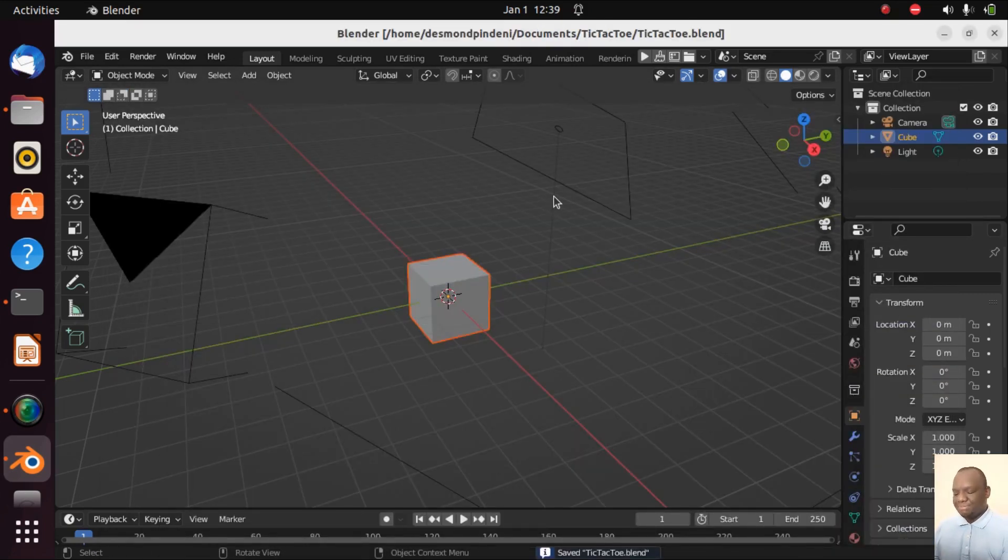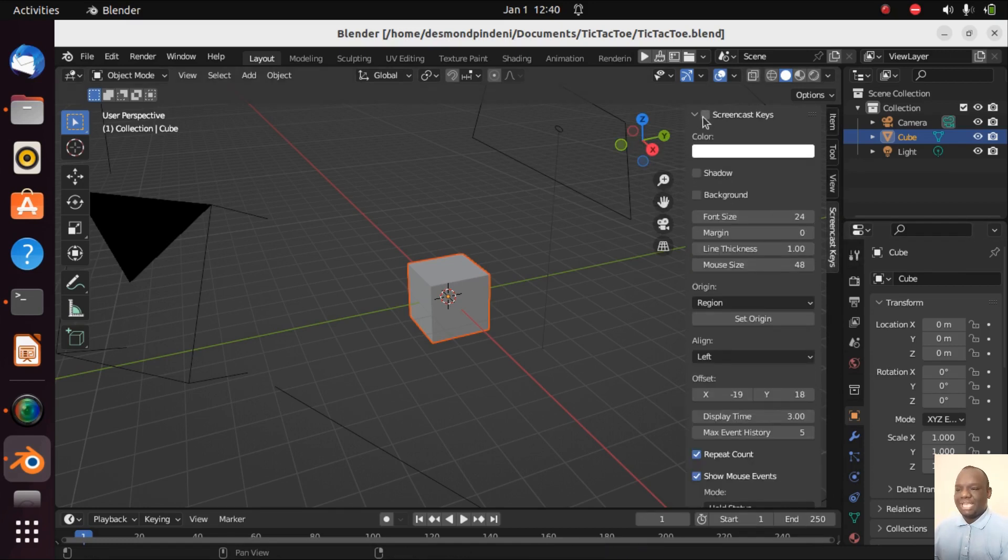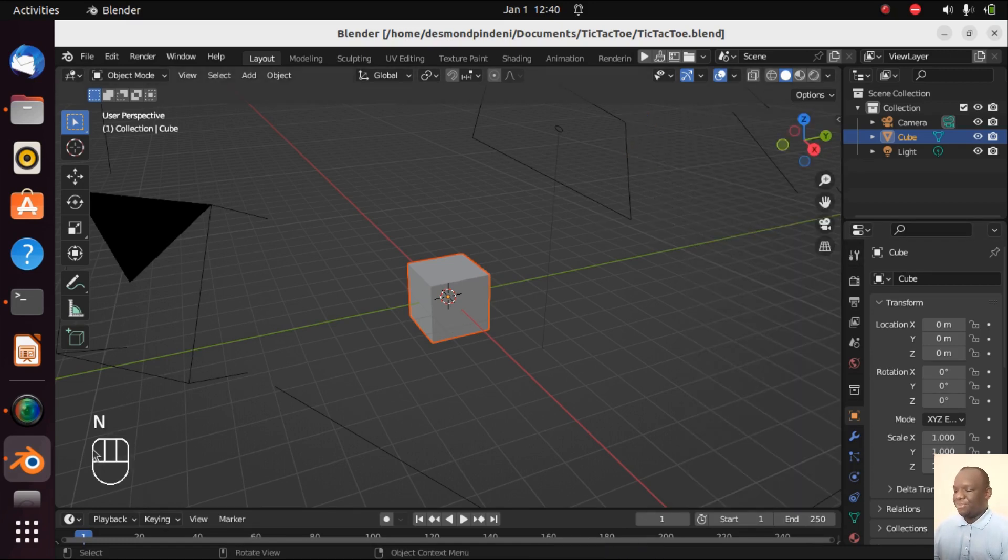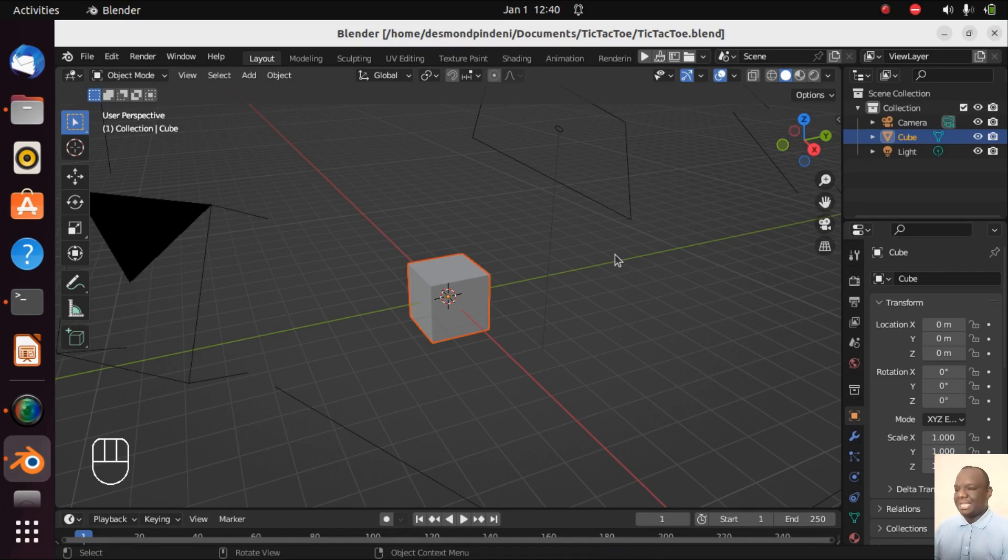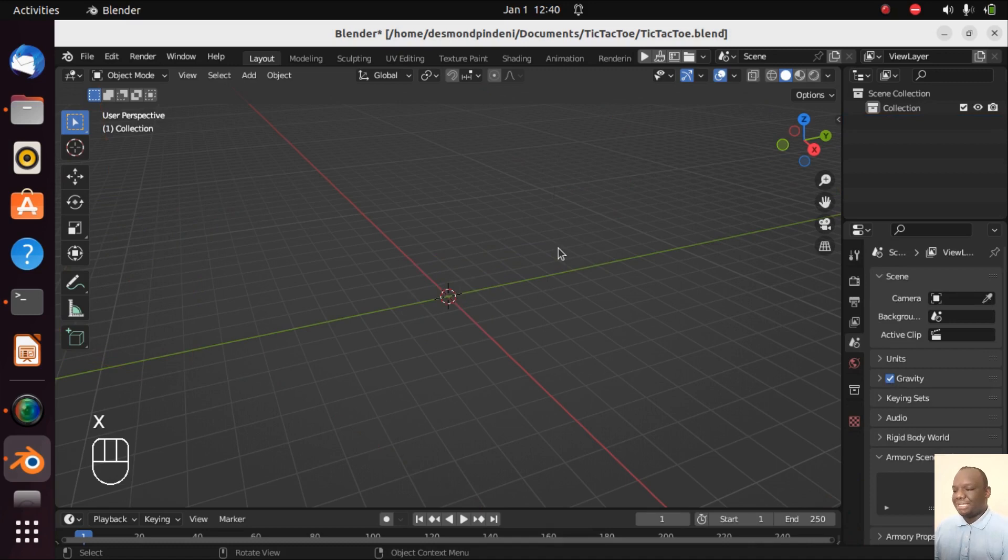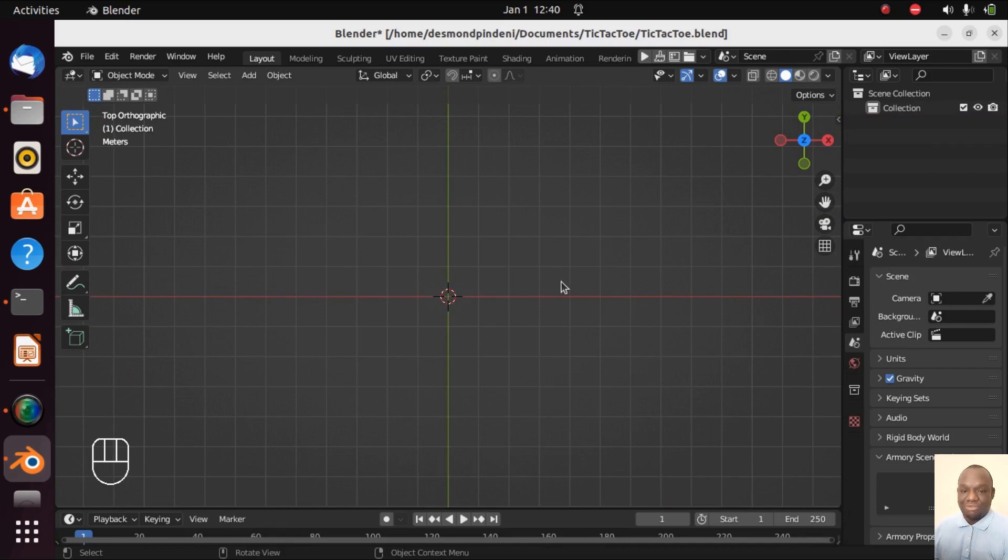Let me turn on my screencast key so that you'll see every key that I press right here on the corner so that you don't miss any key I press. Now let's press A to select everything in the scene and let's press X to delete and left click.